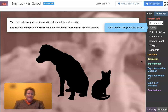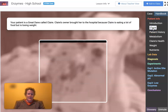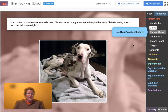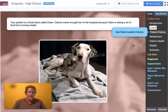We're a veterinary tech working in a small animal hospital. It's your job to help animals maintain good health and recover from injury or disease. Our first patient is Claire — she's a Great Dane. Her owner brought her to the hospital because Claire is eating a lot of food but she's losing weight, and that's a serious health issue.